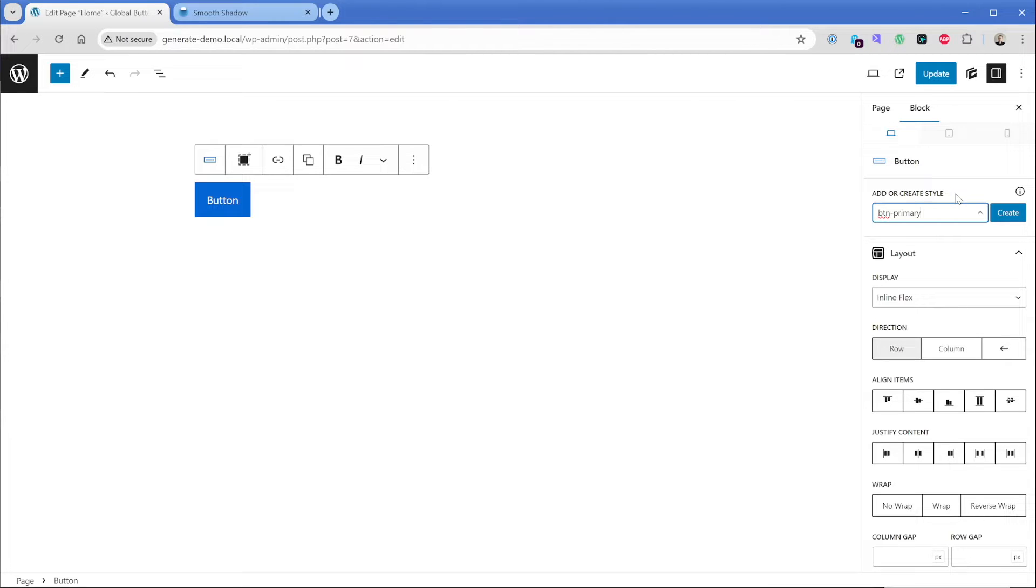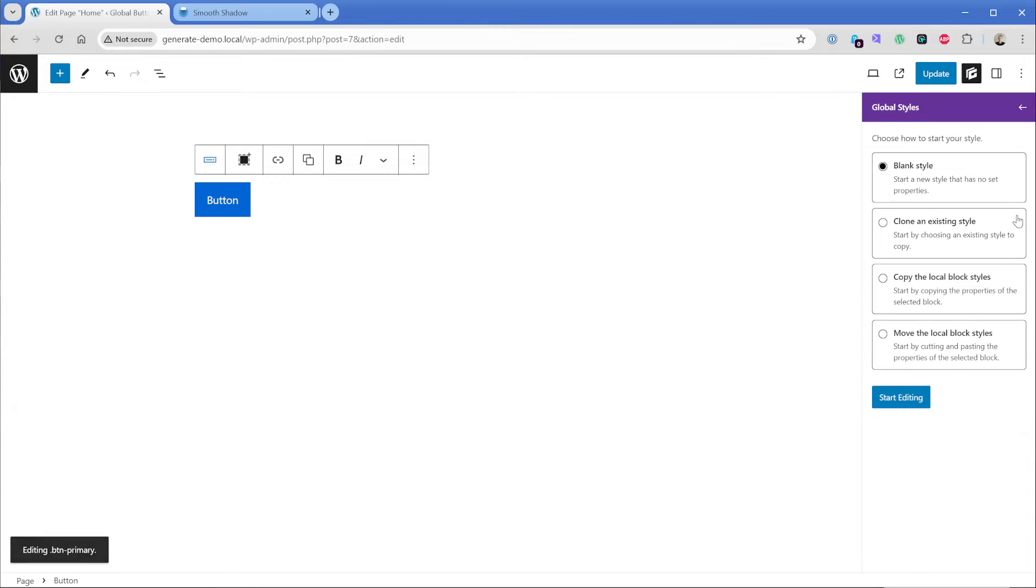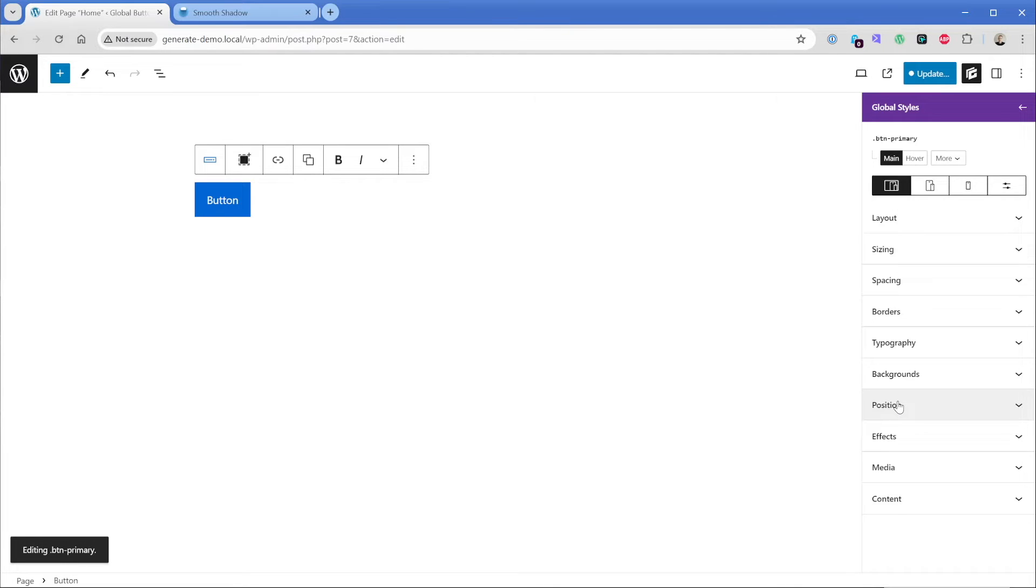Whereas with a prefix, you might not run into that. Naming classes is a whole conversation on its own. So we're going to keep it simple today and just go with BTN hyphen primary. I'll click on create and what I can do right away is copy the local block styles, or we can start blank. I'm going to start blank.